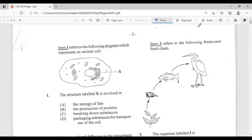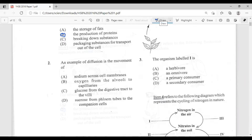If we go back to the diagram, we can see that X is the ER, which is the endoplasmic reticulum. The answer would be B, the production of protein, because it looks like it's pointing to the rough ER. So the production of protein is the function.